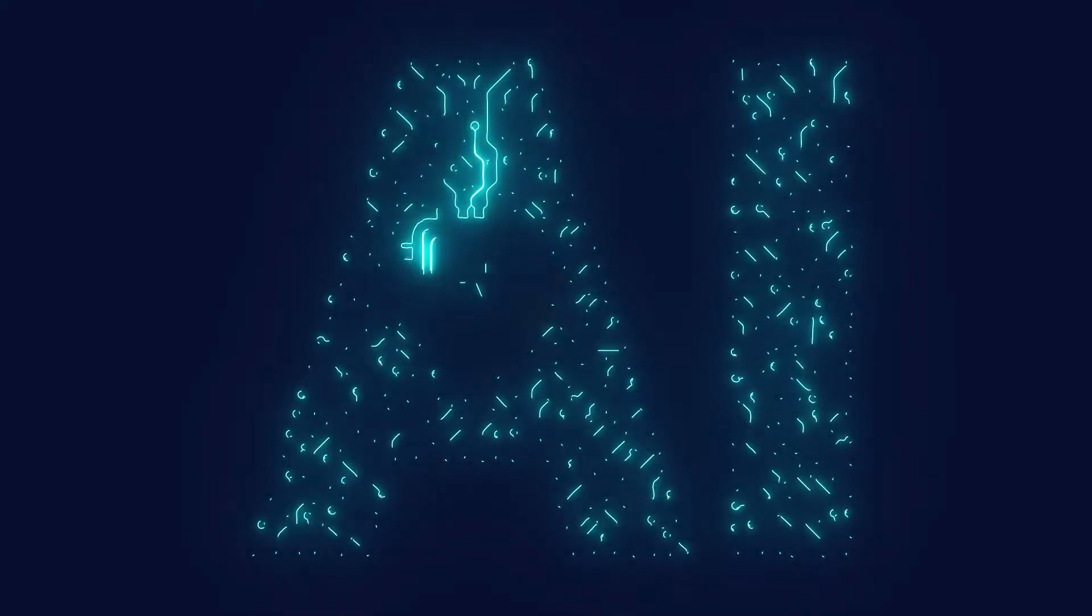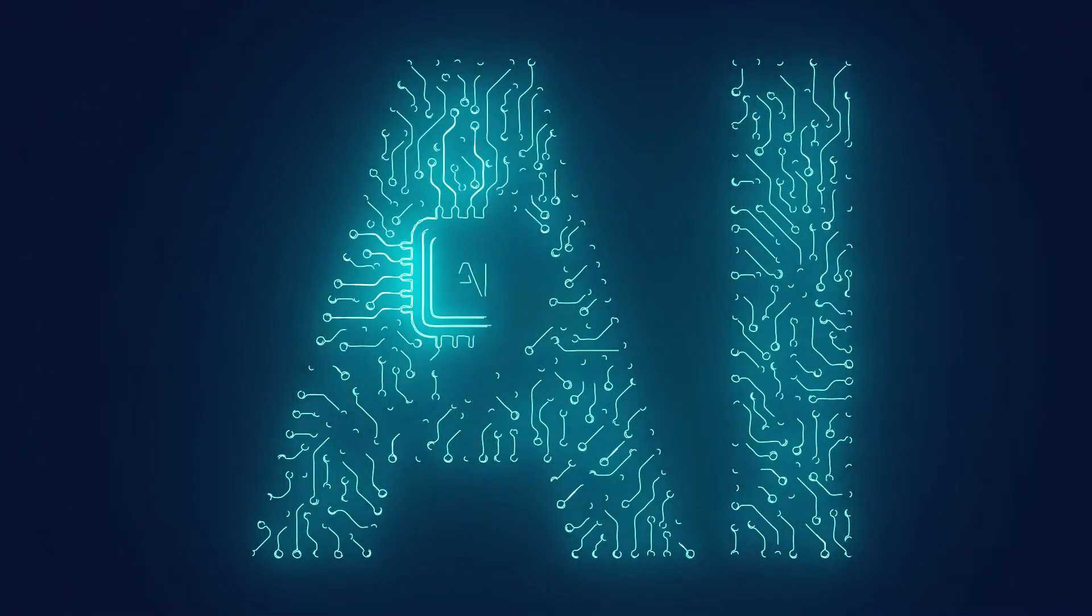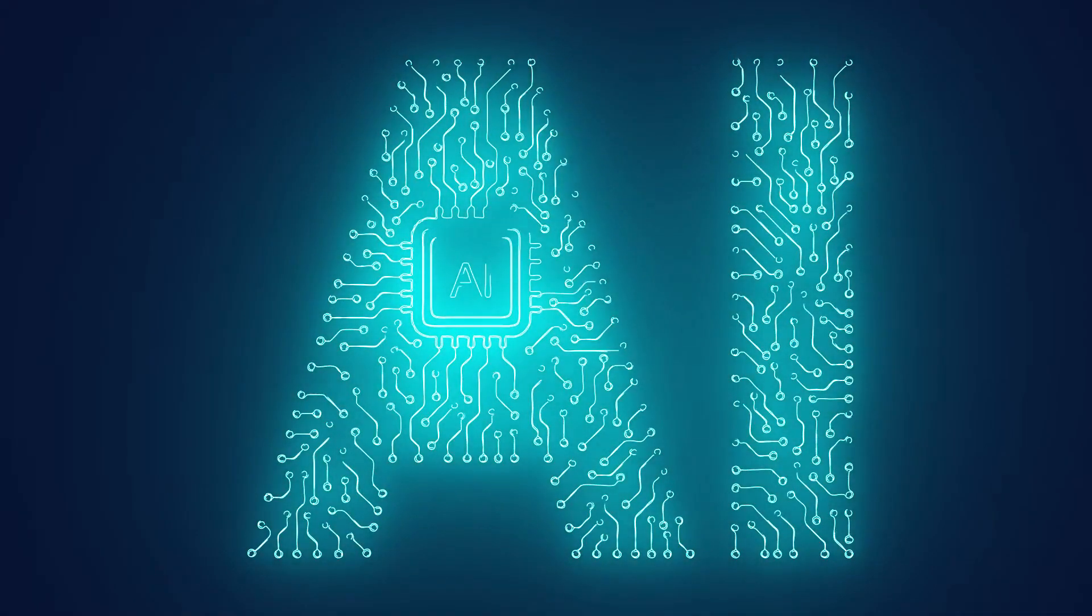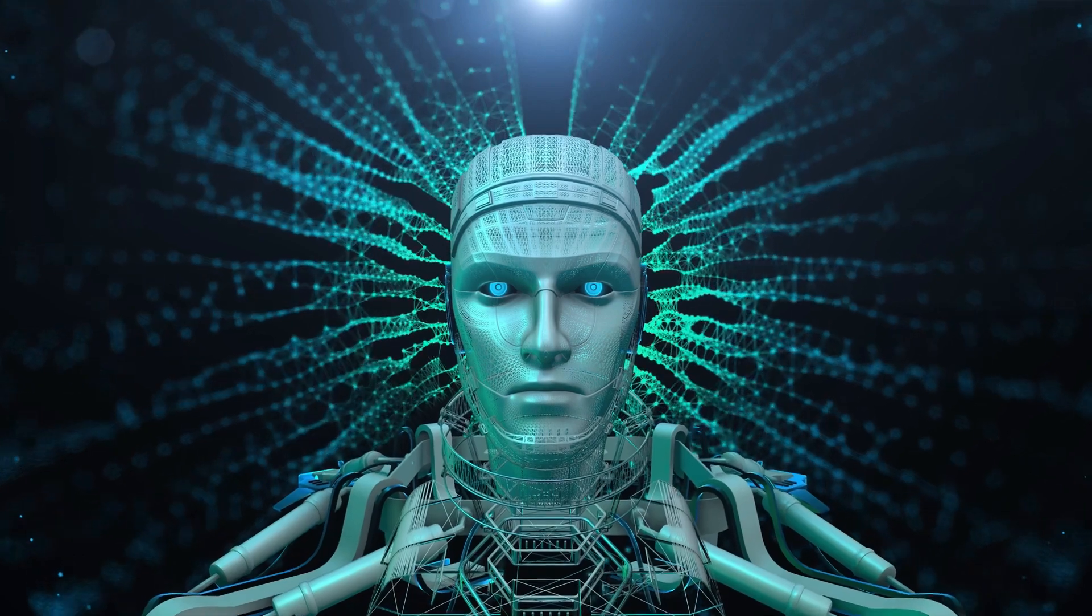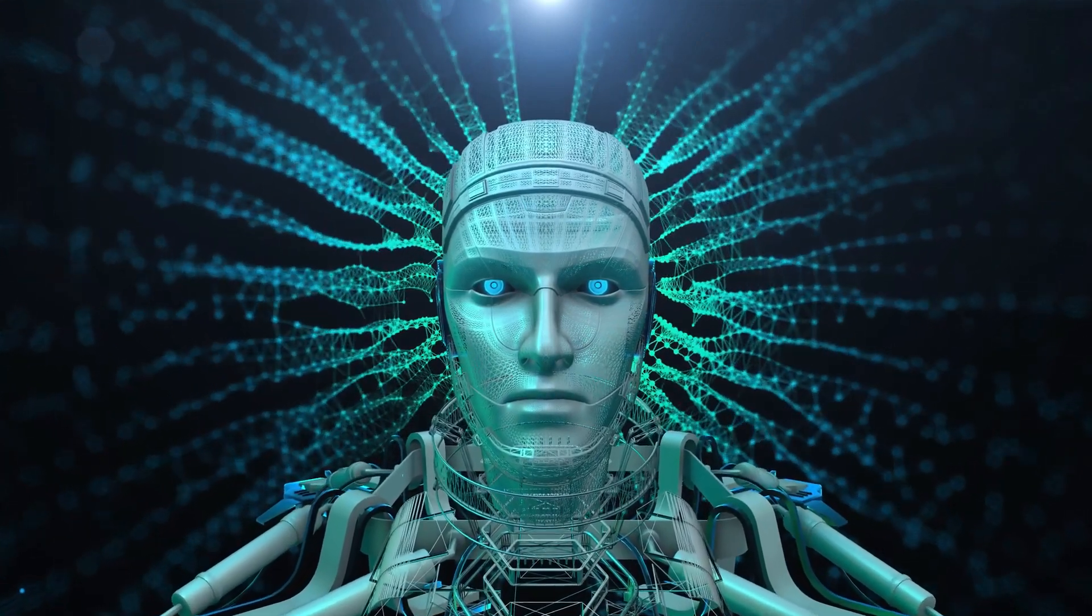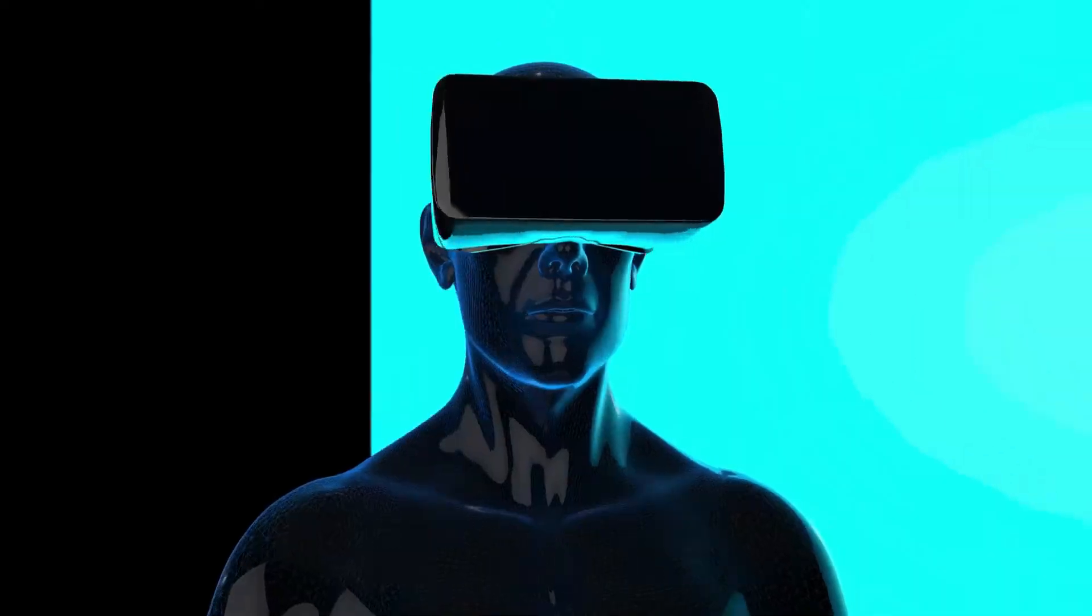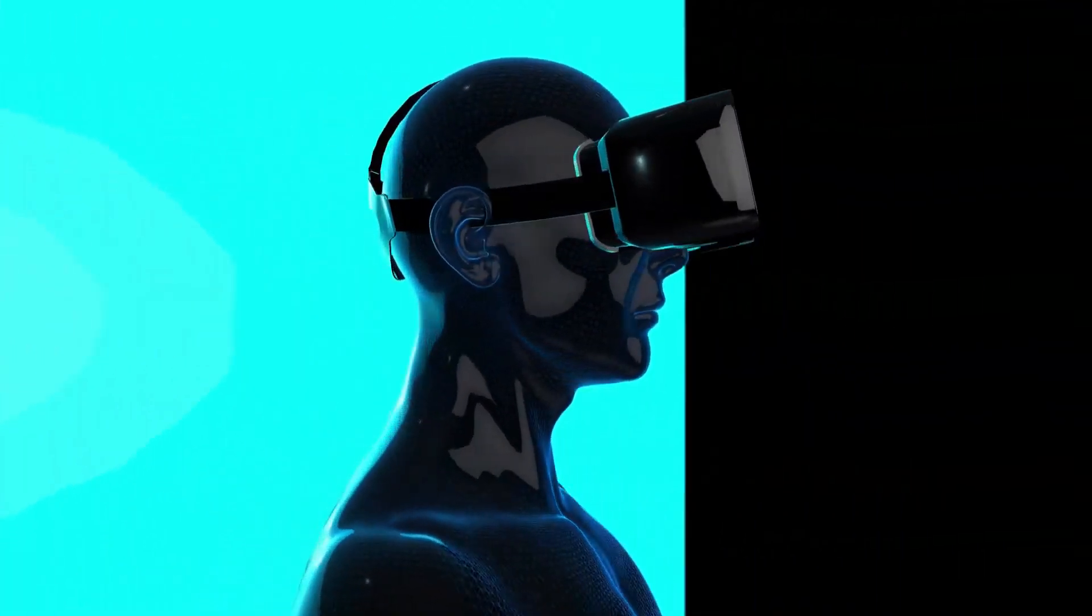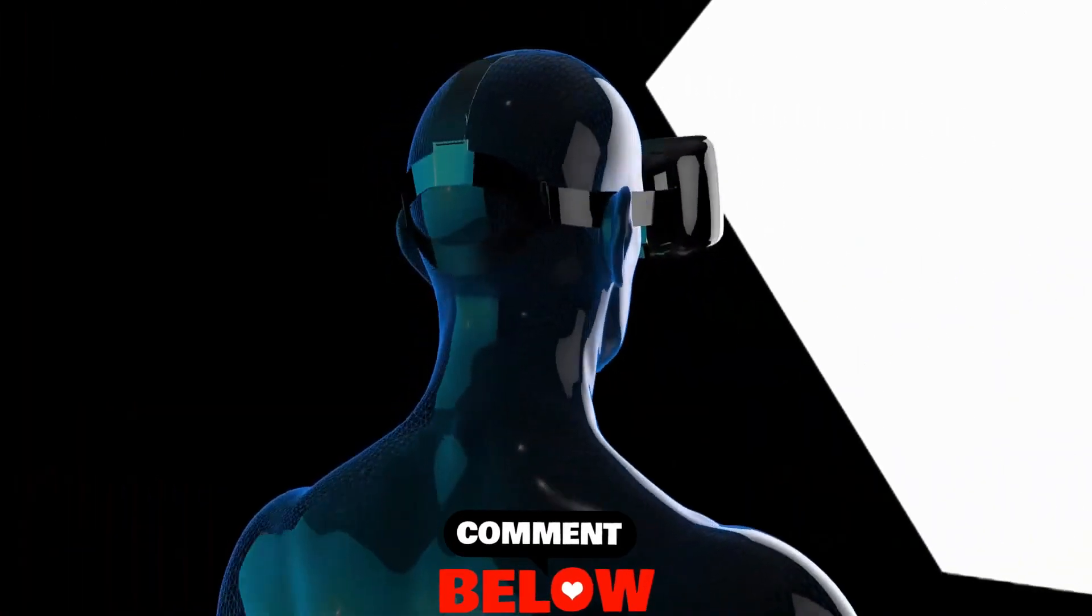So, there you have it, an exciting glimpse into the future of AI and the incredible transformations on the horizon. From revolutionizing industries to reshaping our daily lives, AI is set to change everything we know. What aspect of AI's future intrigues you the most? Let us know in the comments below.